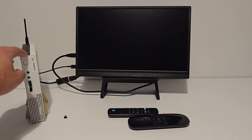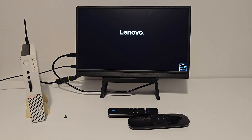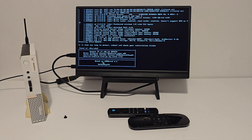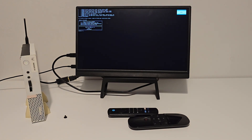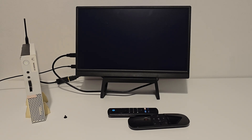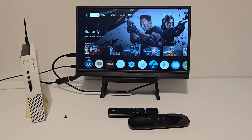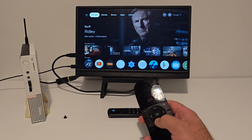Now let's test it out. Power the system back on. And as you can see, it goes straight into Android TV, booting right into our preferred kernel with no extra menus.